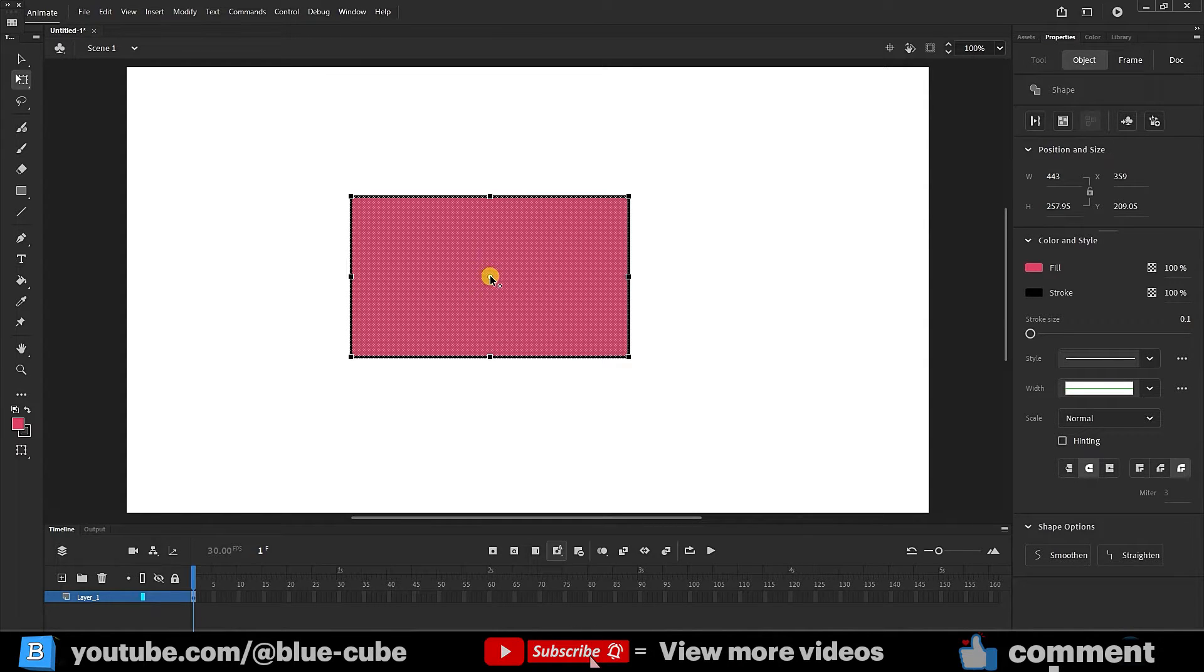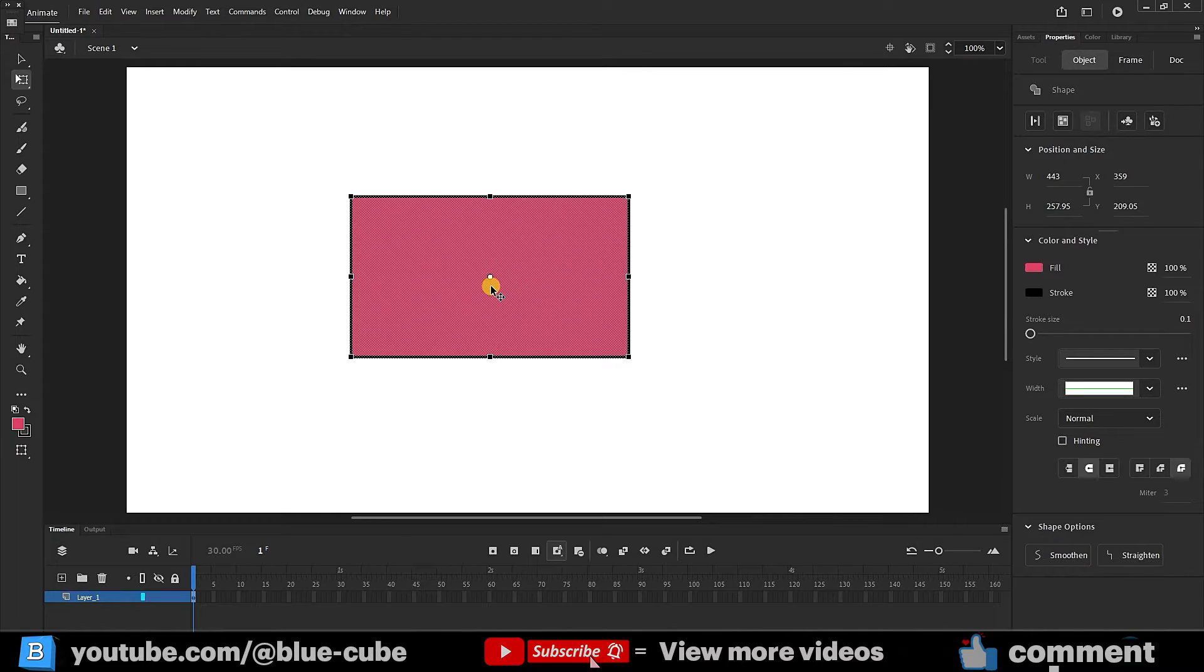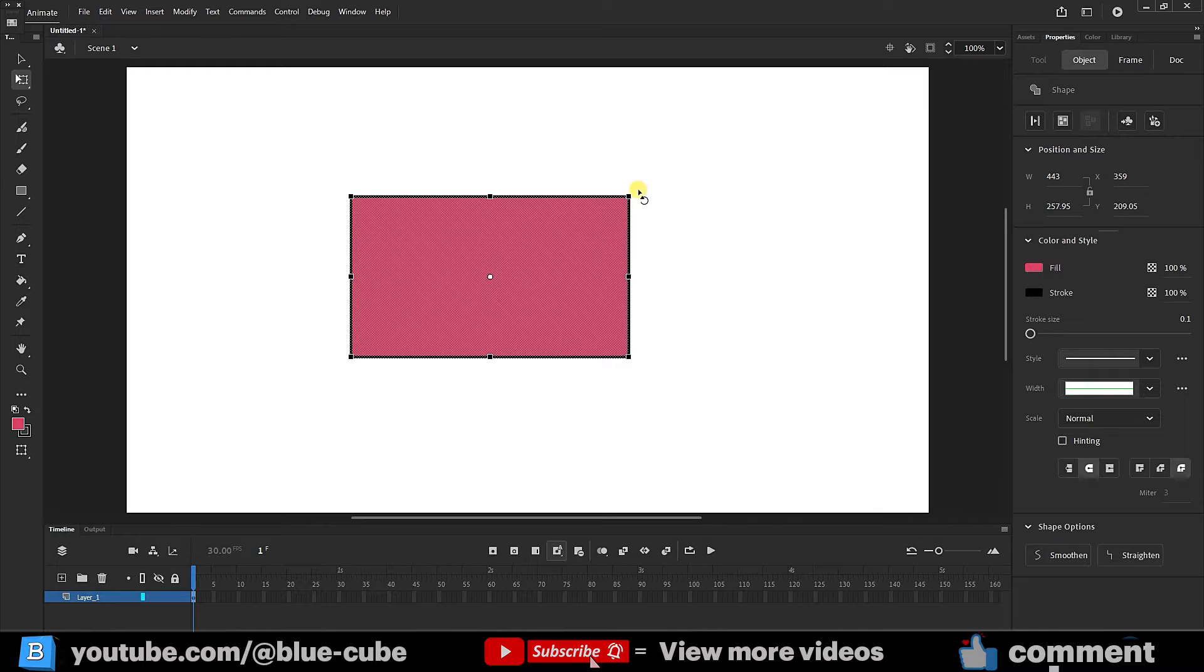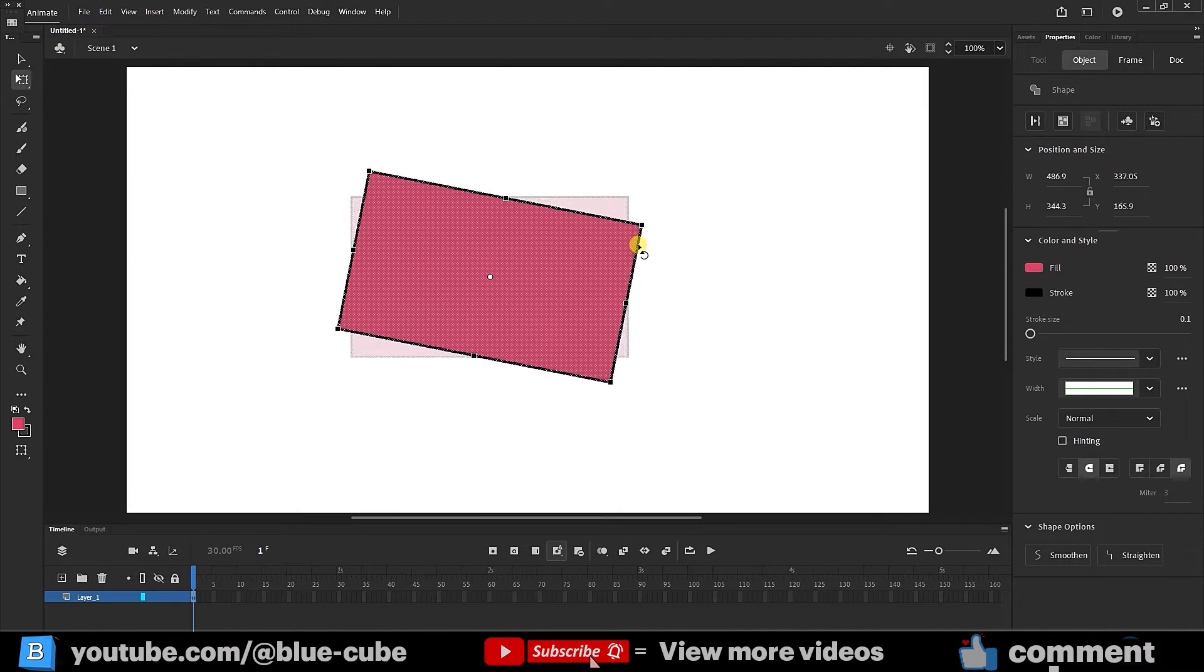This point is called the anchor point or the central point, which the shape revolves around. Now if I keep the mouse here, you can see that the shape of the mouse changes and if I hold the left click, I can rotate the shape like this.